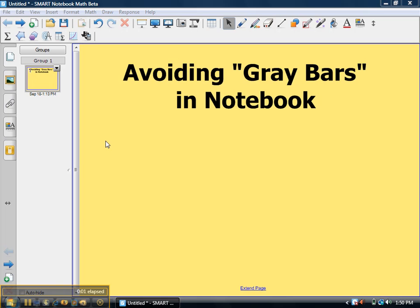Hi, my name is Matt, and this is a video on how to avoid getting gray bars while working in Notebook software.